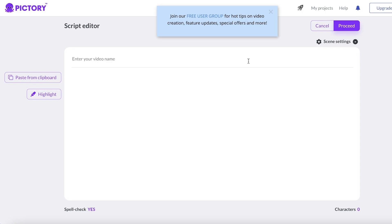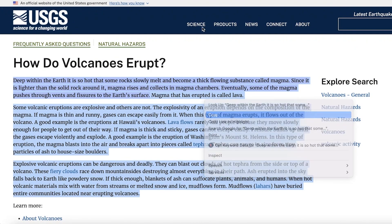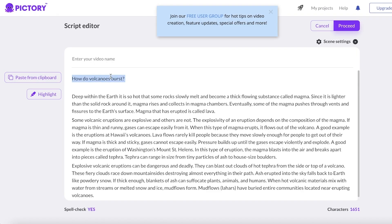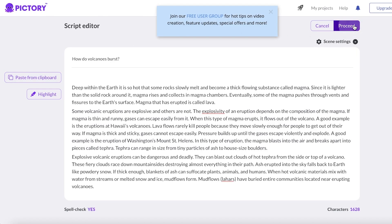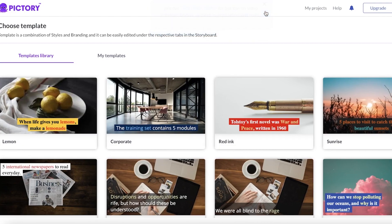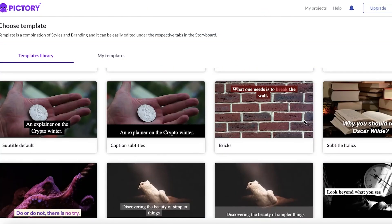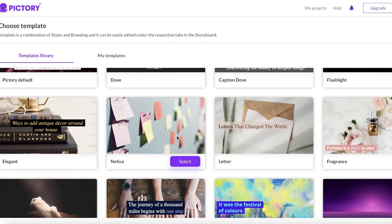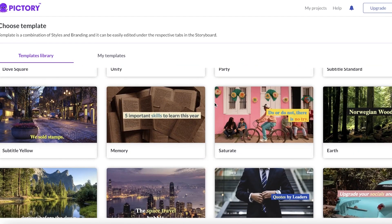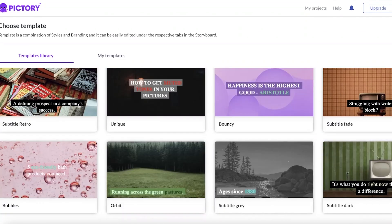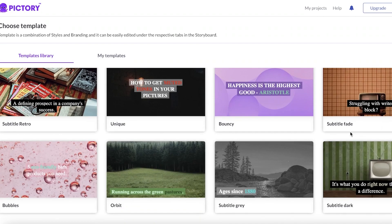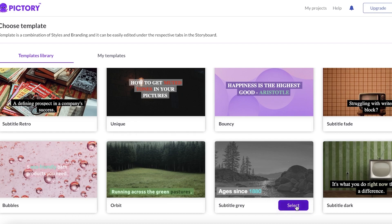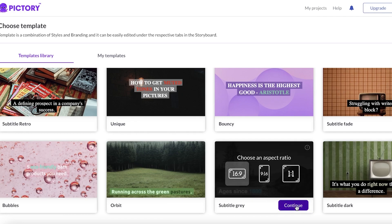You can paste whatever thing you might want and it's going to create a video accordingly. So I'm just taking a sample article over here, I'm going to click on copy and then paste from clipboard. Now I'm just going to click on proceed over here. You can see you have multiple different templates that you can get started with.